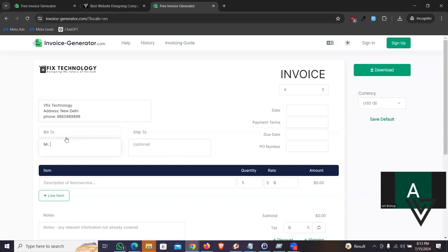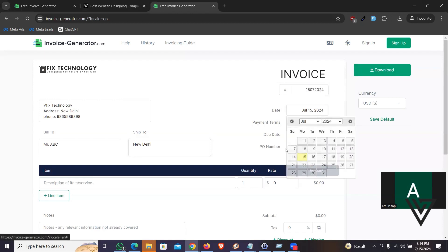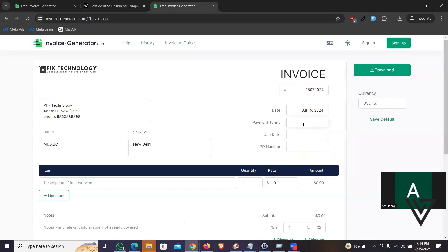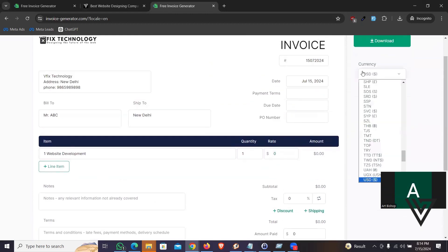So bill to, that is your client. I'm going to say Mr. ABC. You can write user or company. And shipping is an optional thing. It may show where you are shipping. Let's say I'm going to say New Delhi. And that's pretty much it. You're going to have to give an invoice number. So let's take today's date: 15/07/2024. That's the invoice number. Let me pick up the date. Payment terms, optional thing. Due date, optional thing. PO number, optional.